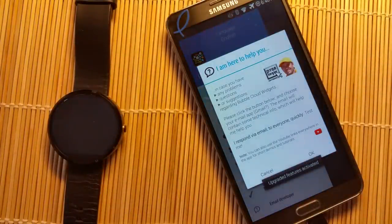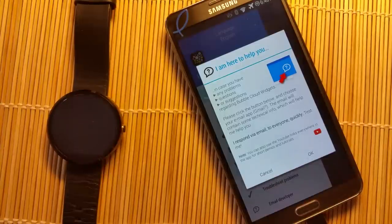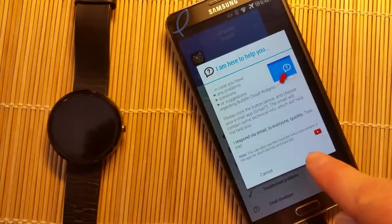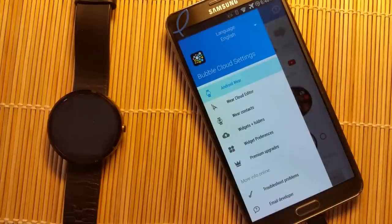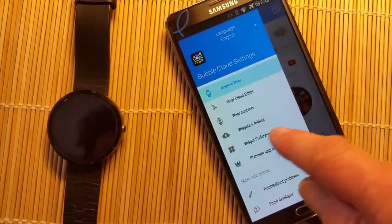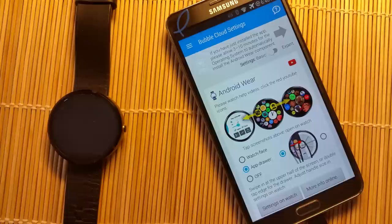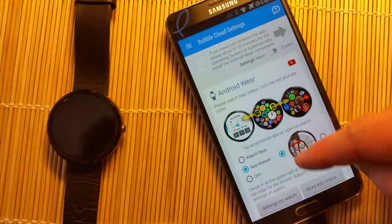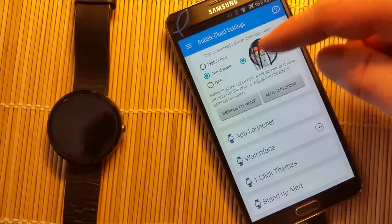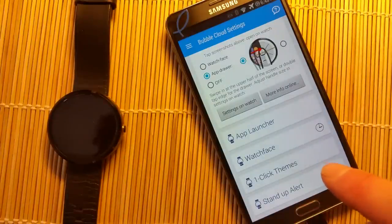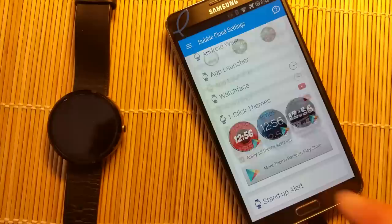As we start the app, it encourages you to contact the developer with any questions or if you find bugs — the developer is always happy to help and responds quickly. This is the main navigation, but we stay with the main screen while we wait for the Android Wear component to install.